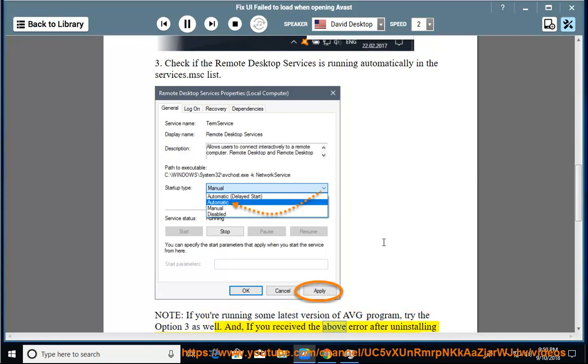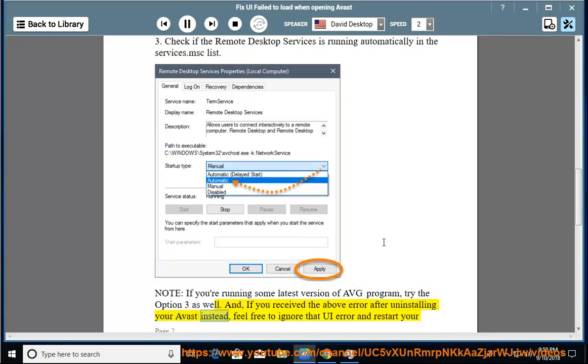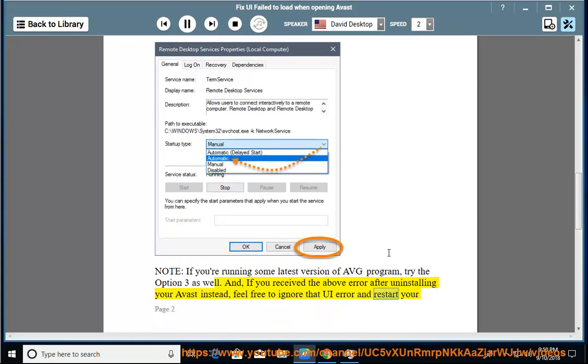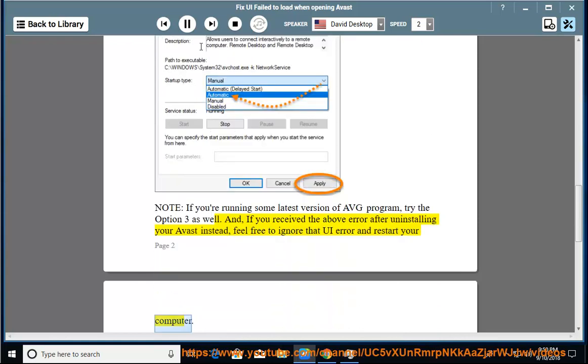And if you received the above error after uninstalling your Avast instead, feel free to ignore that UI error and restart your computer.